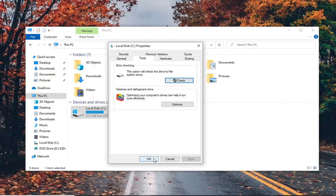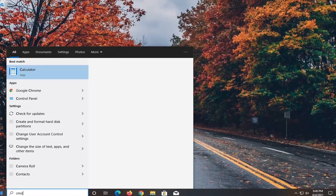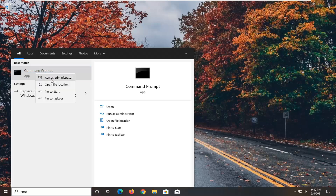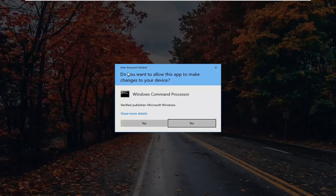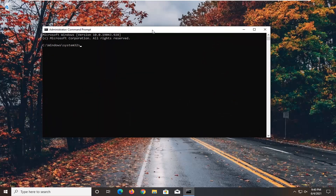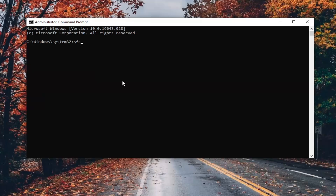Once that's done, close out of here and select OK. Now you want to open up the Start menu, type in CMD. The result should come back with Command Prompt — right-click on that and select Run as Administrator. If you receive the User Account Control prompt, select Yes. Now in the elevated command line window, type in SFC followed by a space, forward slash, scan now. Scan now should all be one word attached to that forward slash. Hit Enter on your keyboard to run this command. It will take some time to run, so please be patient.